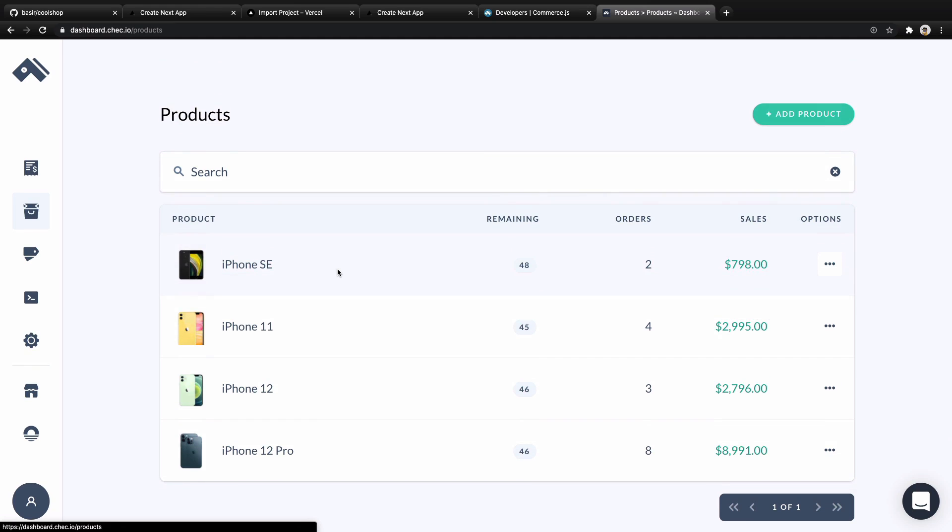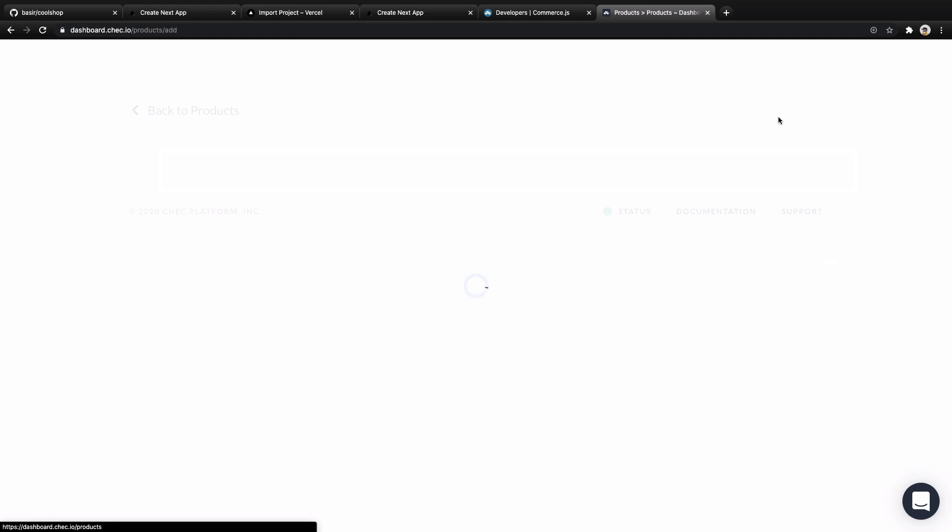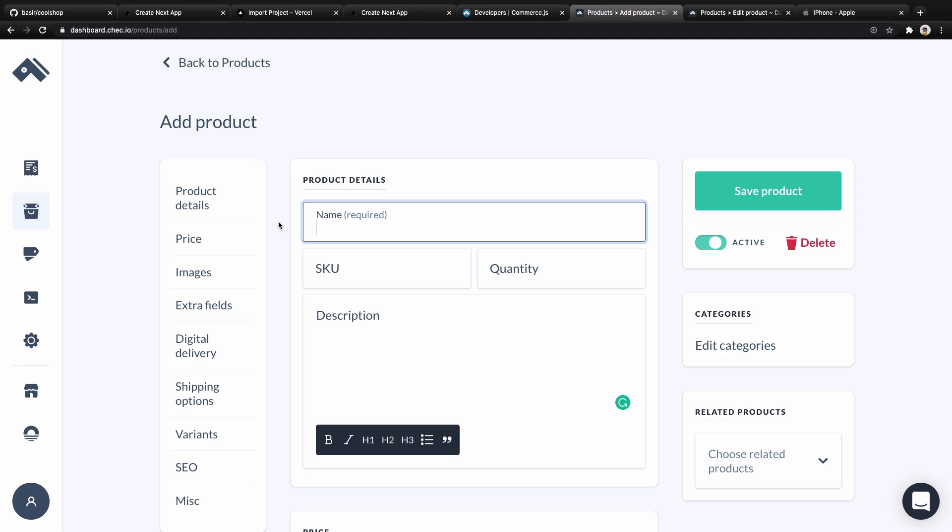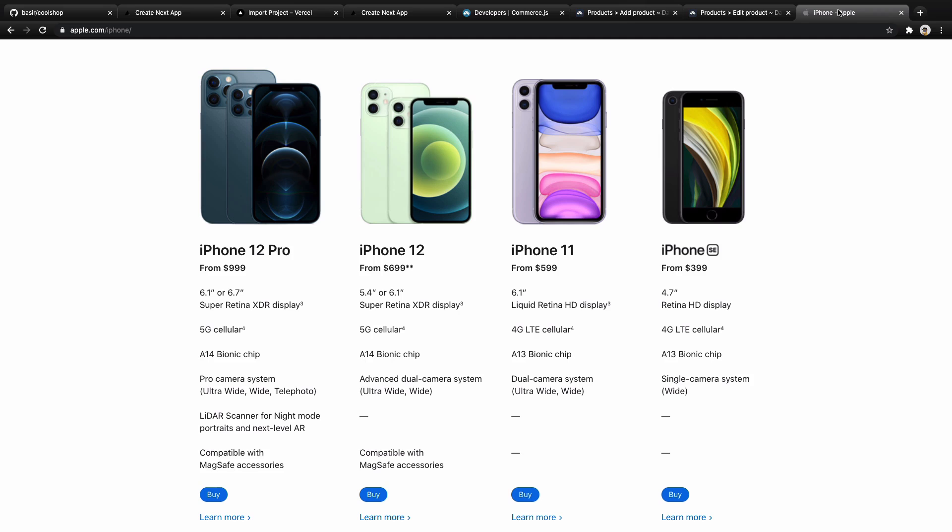What I'm going to do here is create four products. Open apple.com/iPhone - here we have four products and we're going to add these to Commerce.js. To do that, first copy the name here, go to product, paste it. Copy description, paste it here.